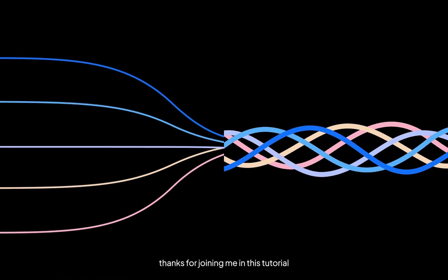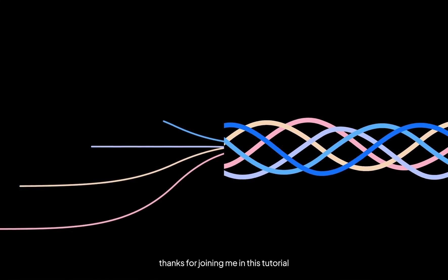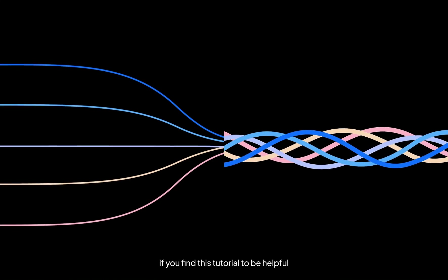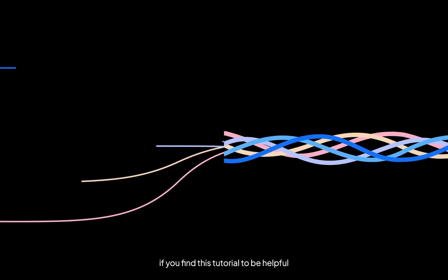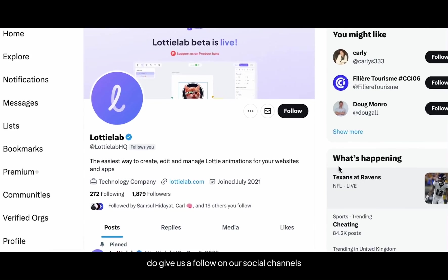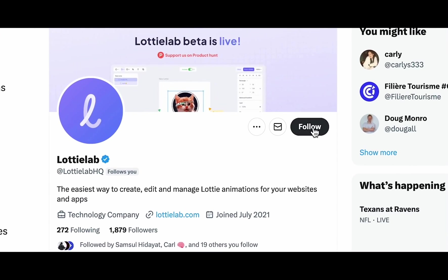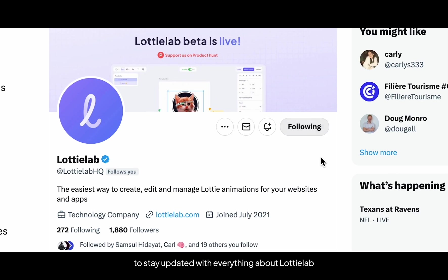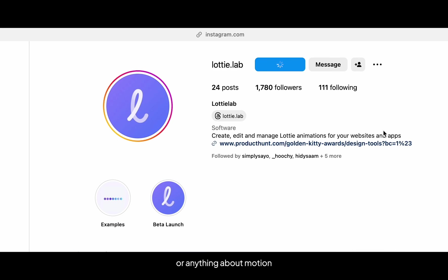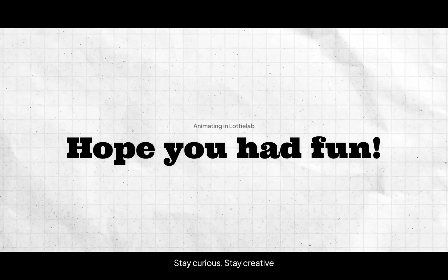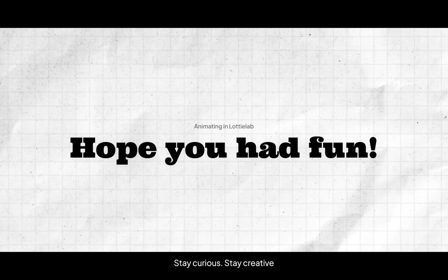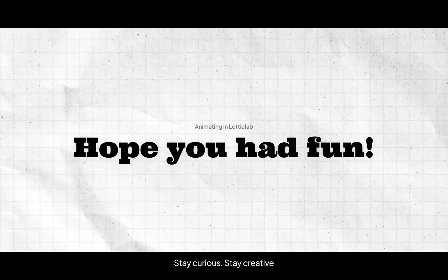All right, that's it. Thanks for joining me in this tutorial. If you find this tutorial to be helpful, do give us a follow in our social channels to stay updated with everything about LottieAB or anything about motion. Thanks again, stay curious, stay creative.